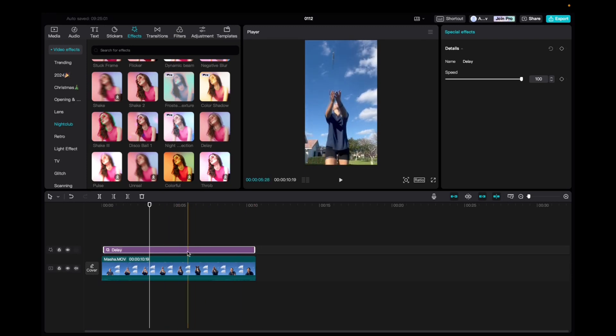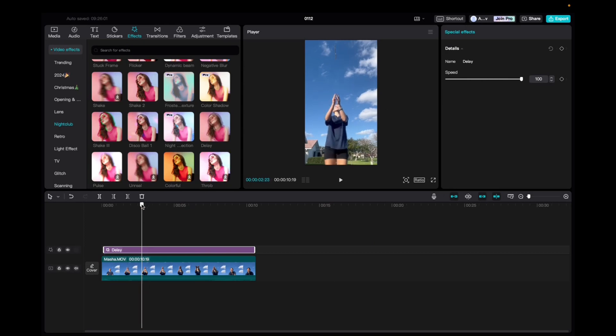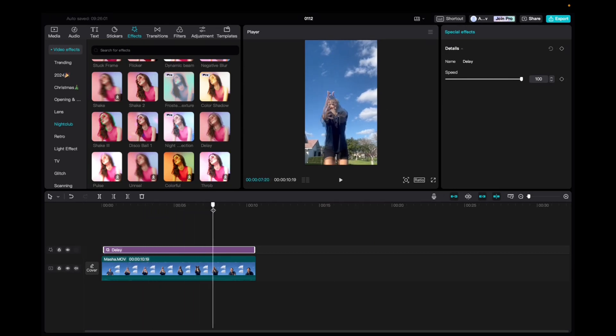With it being highlighted, we're going to go up to the special effects tab and we can adjust the speed of the effect. We can scroll through and see what's happening.